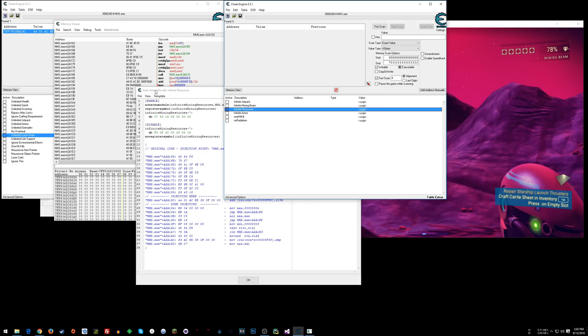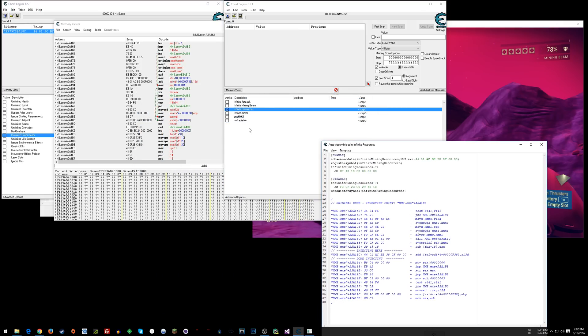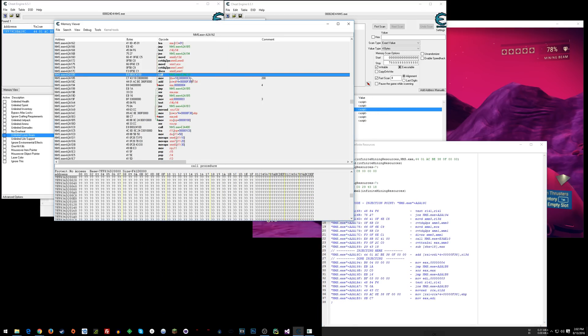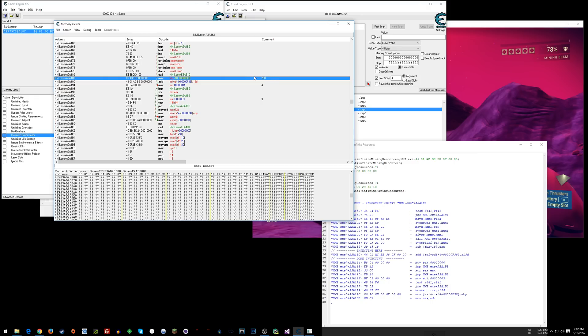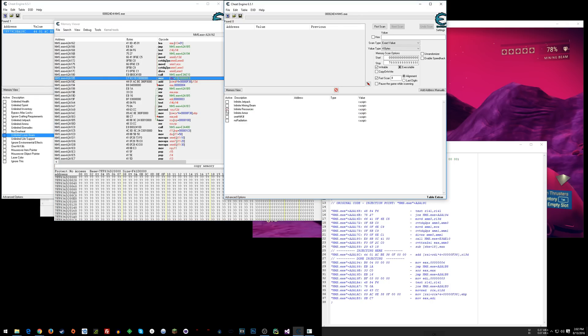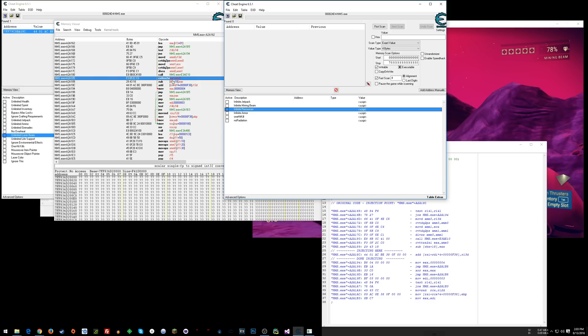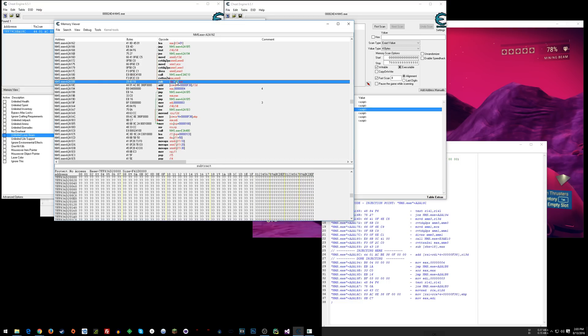Alright. So it changed to move C8, which is a value of 200, into RBX plus 18. Now I'm going to disable this. And look here. The sub, we know the sub, originally is subtracting EAX from RBX plus 18. So RBX plus 18 has the memory address related to the resources needed, right?